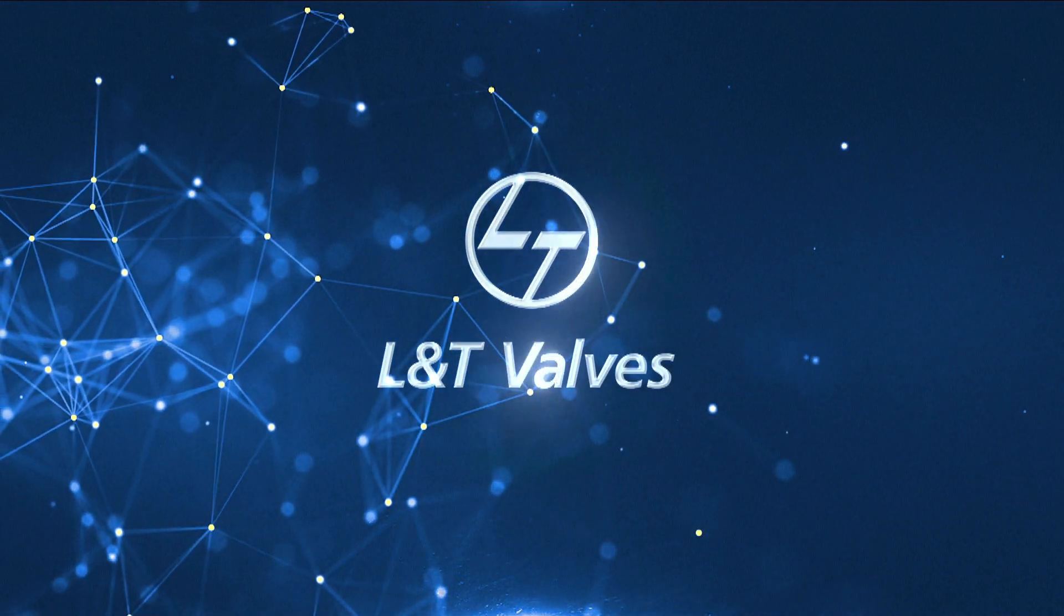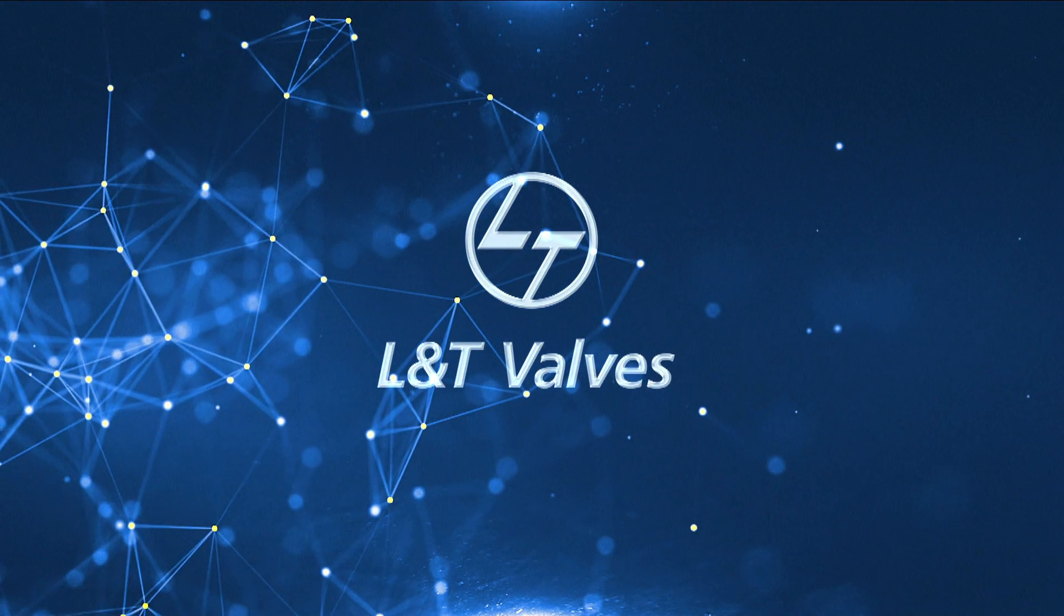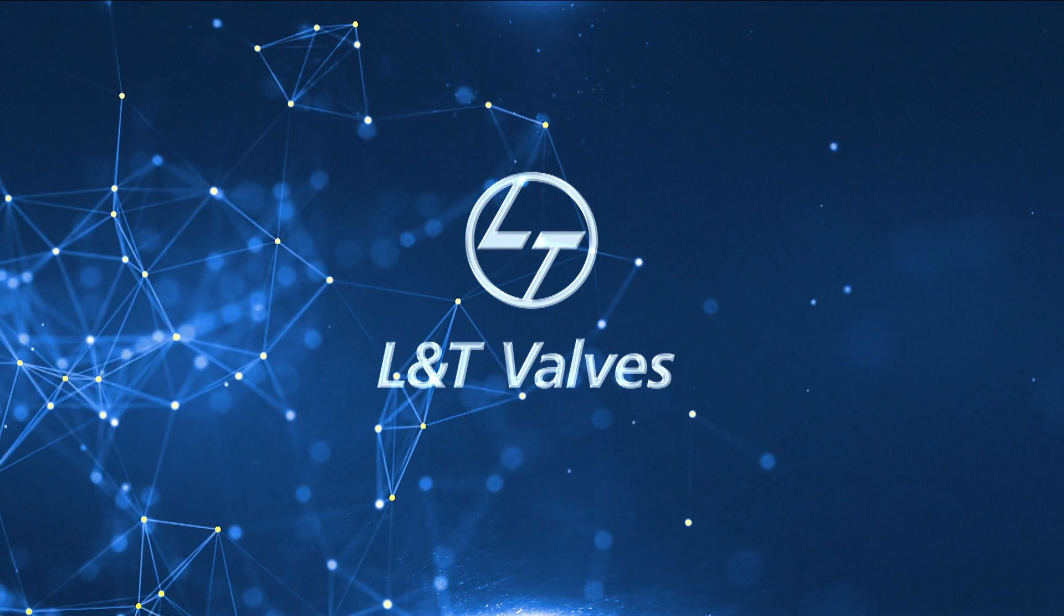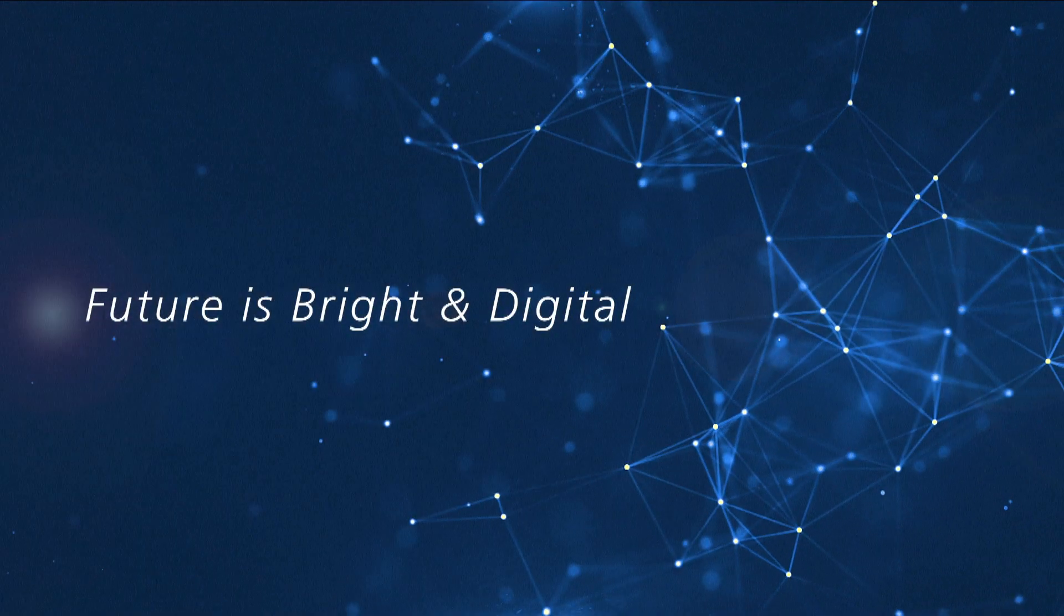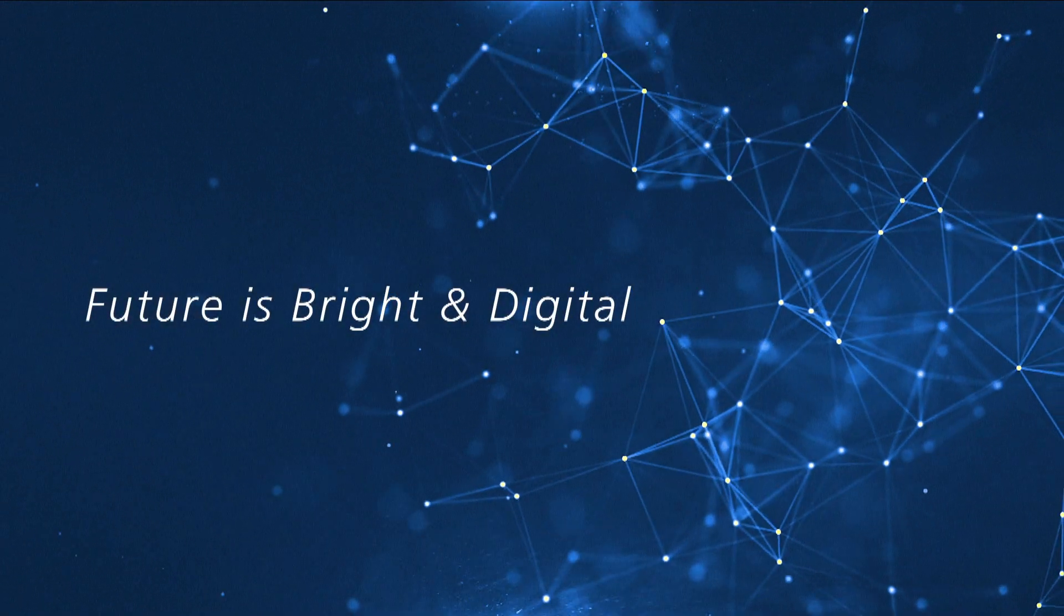L&T Valves invites you to the future of valves. The future is bright and digital.